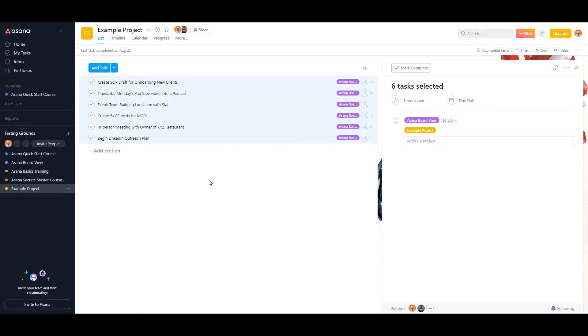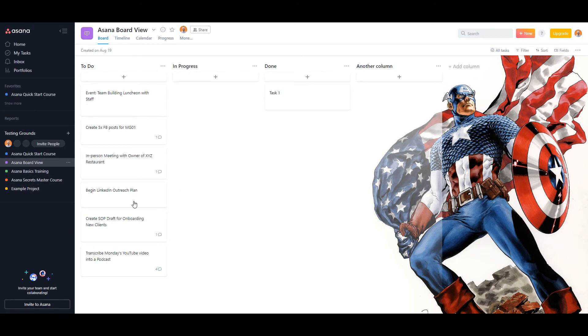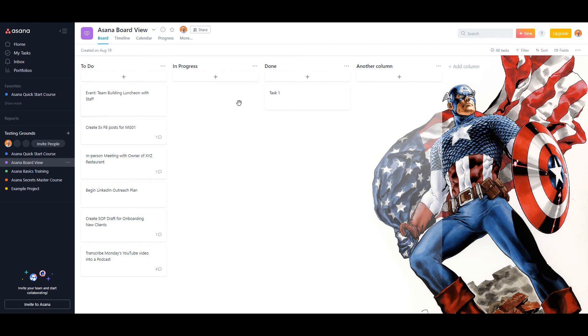And if you no longer want them in here, you can just click on the X and there they go. They are now gone, they are no longer in this project, and they are now all in the Asana board view project and you can move them to whatever column that you see fit.